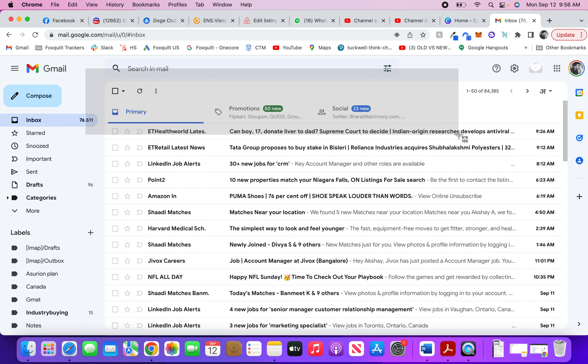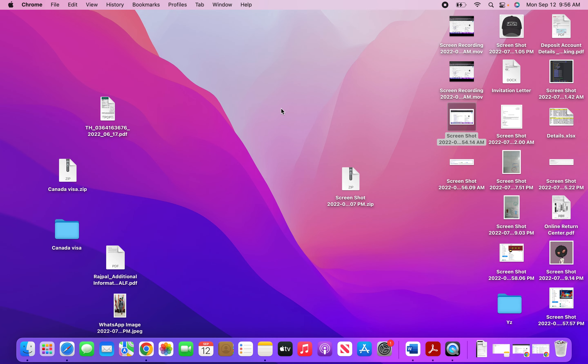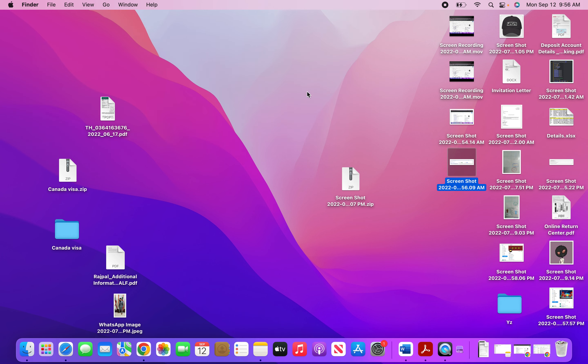As soon as you do that, you can hear a clicking sound and then you know that your screenshot is captured. When you go on your desktop, you can see that the screenshot is captured here. So this is how you capture part of the screen and that is how you capture full screen.